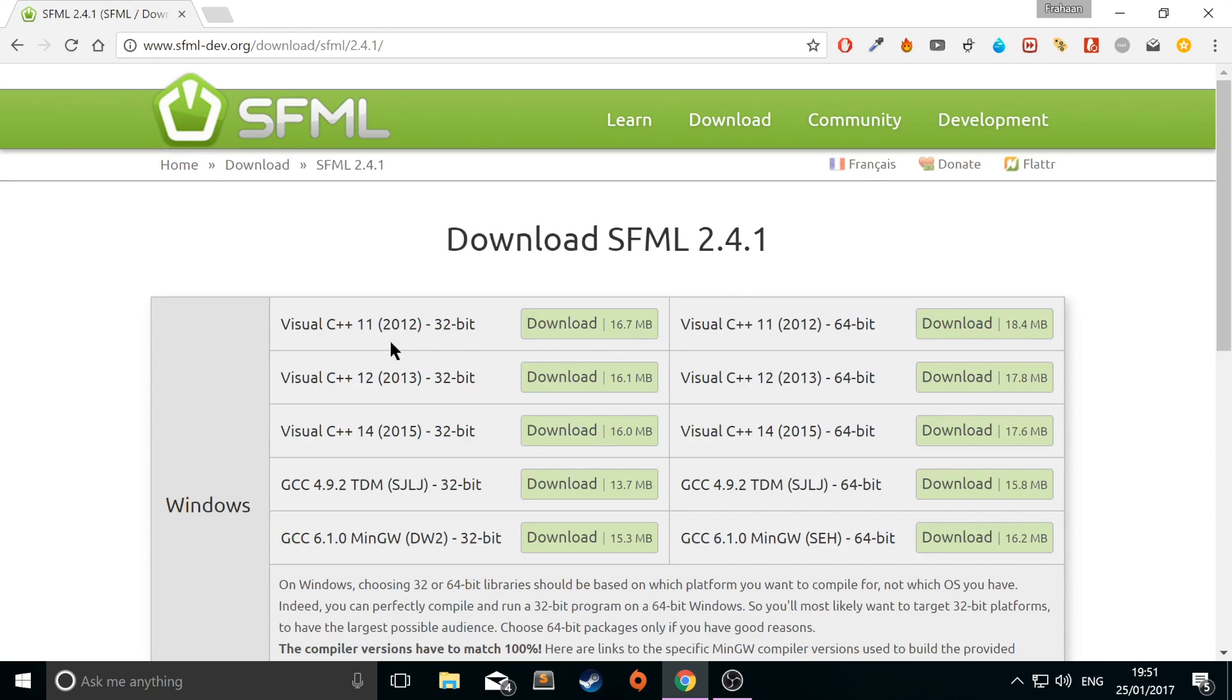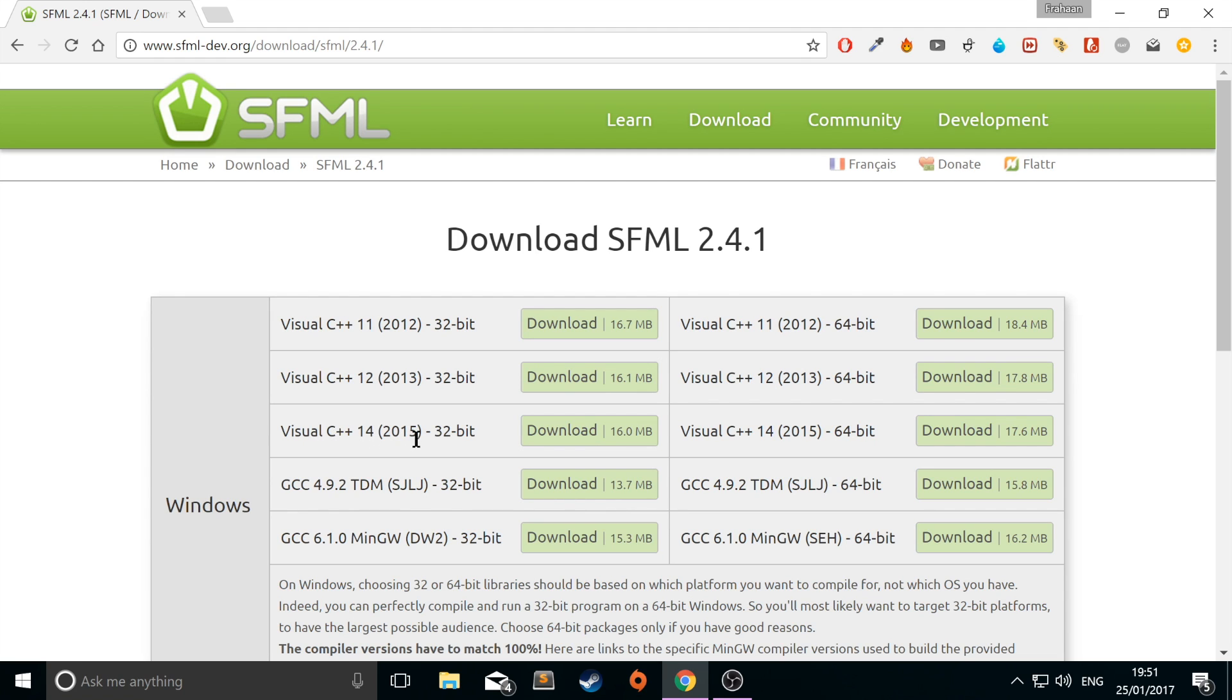From here you want to download the SFML for whatever Visual Studio you have. As I've got 2015, I want the Visual C++ 14. You can either download 32-bit or 64-bit.